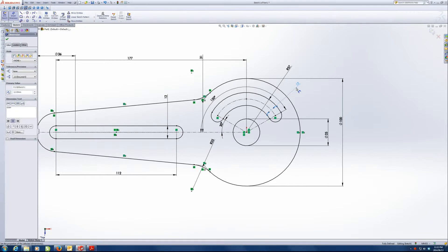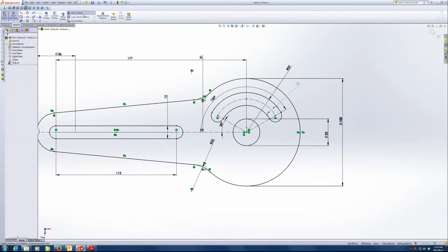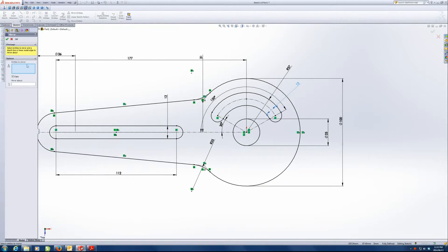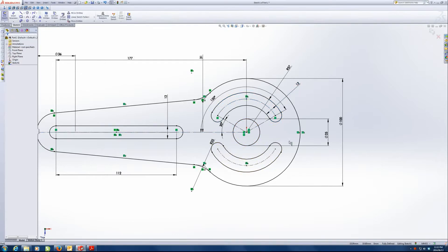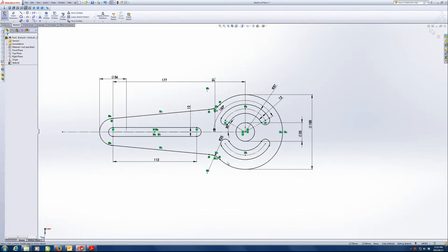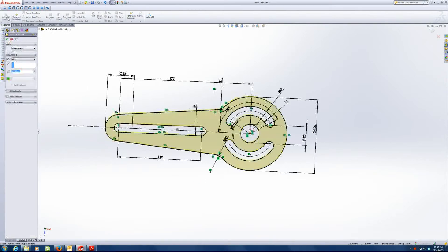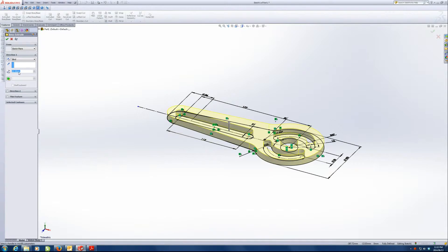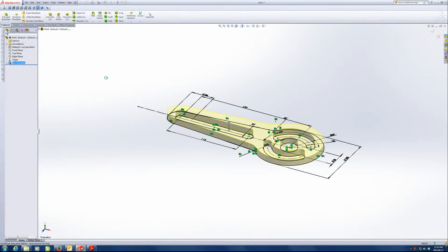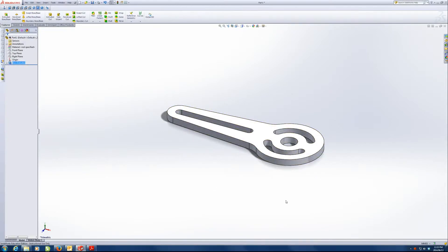Again, I'm not going to draw the slot again on the other side, just going to use mirror entities. Entities to mirror is the slot and mirror about the center line to the other side. And that gives us a perfect mirror image. Now, the question says we need to extrude this by 10 millimeters. So we say extrude. It's already 10. And there we have it.